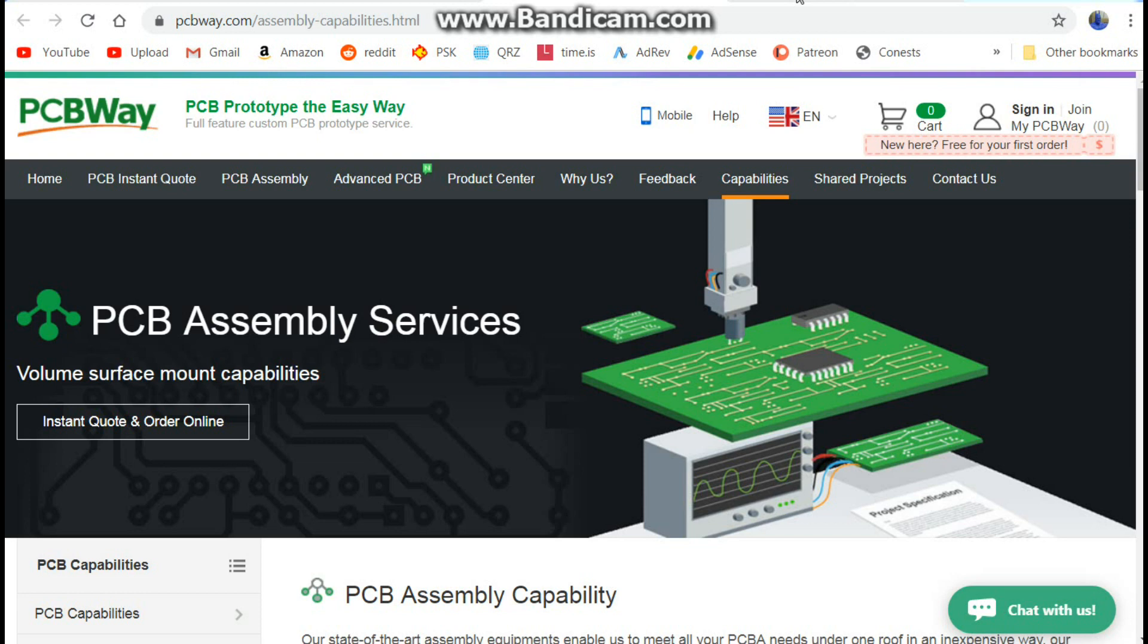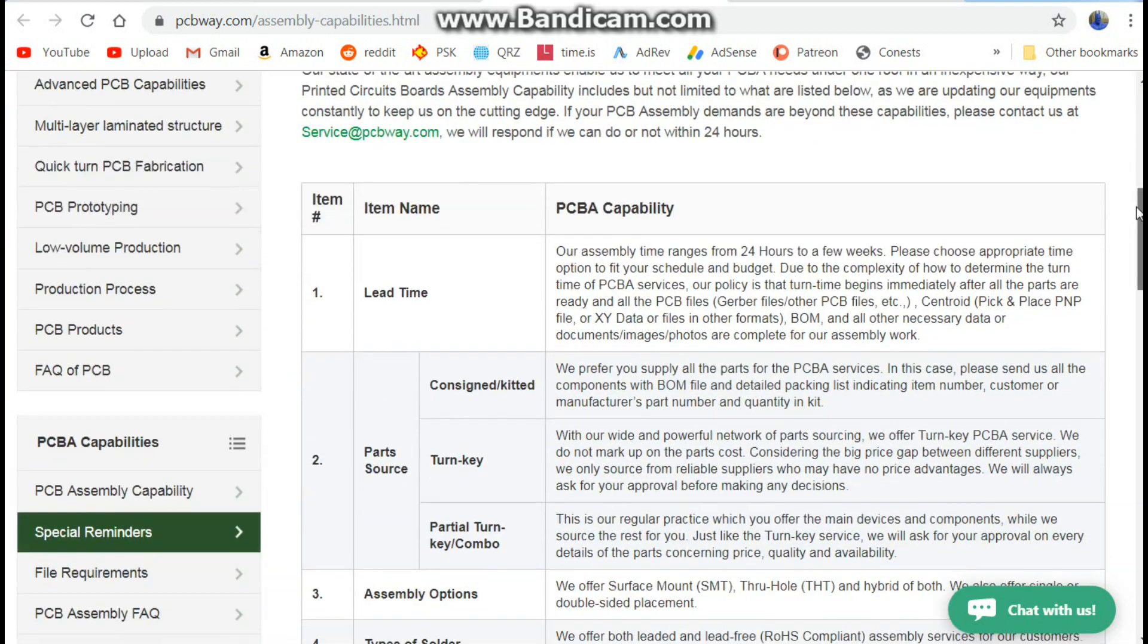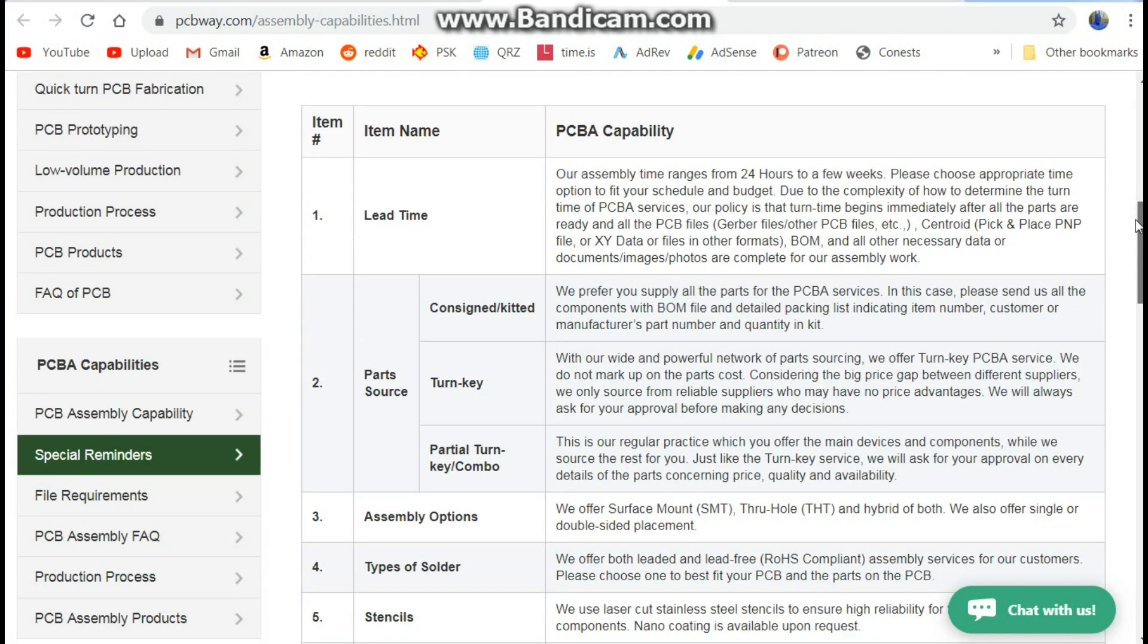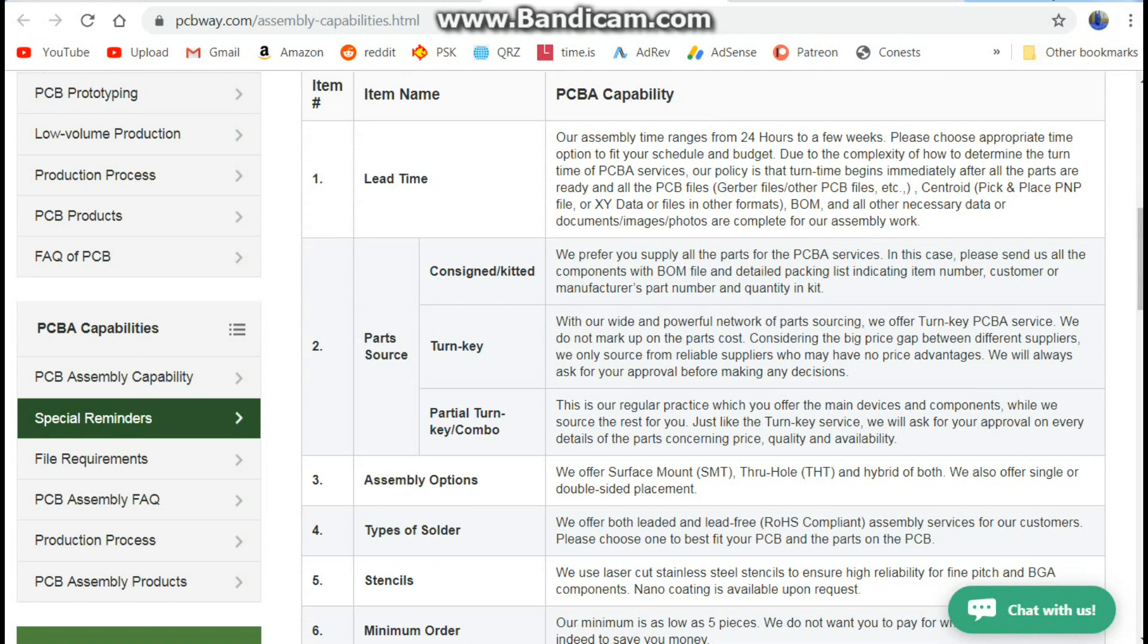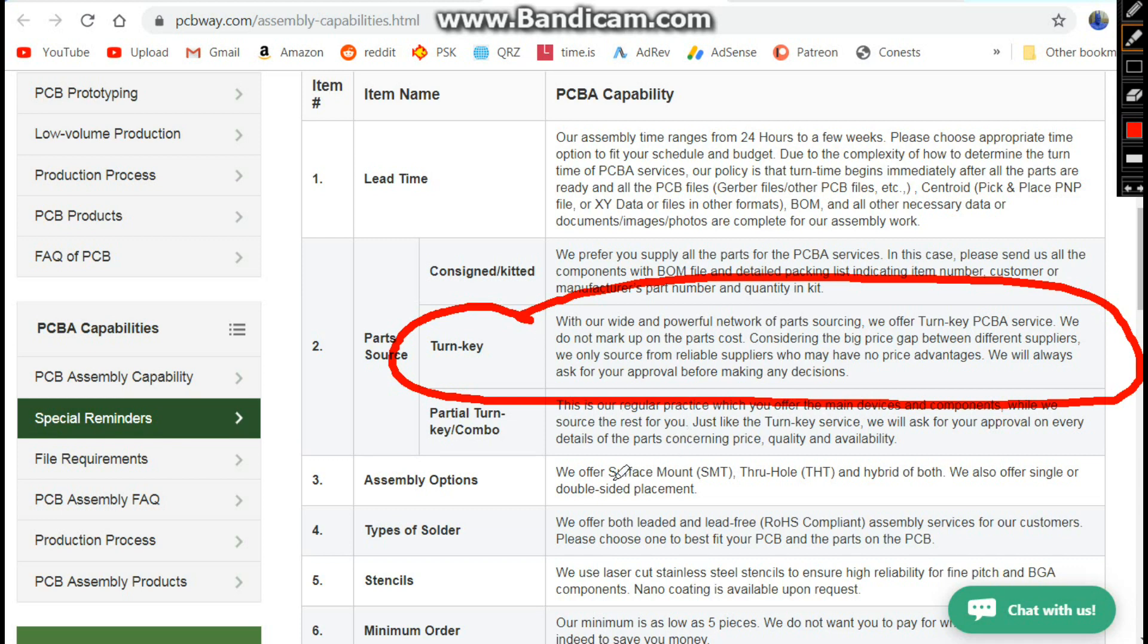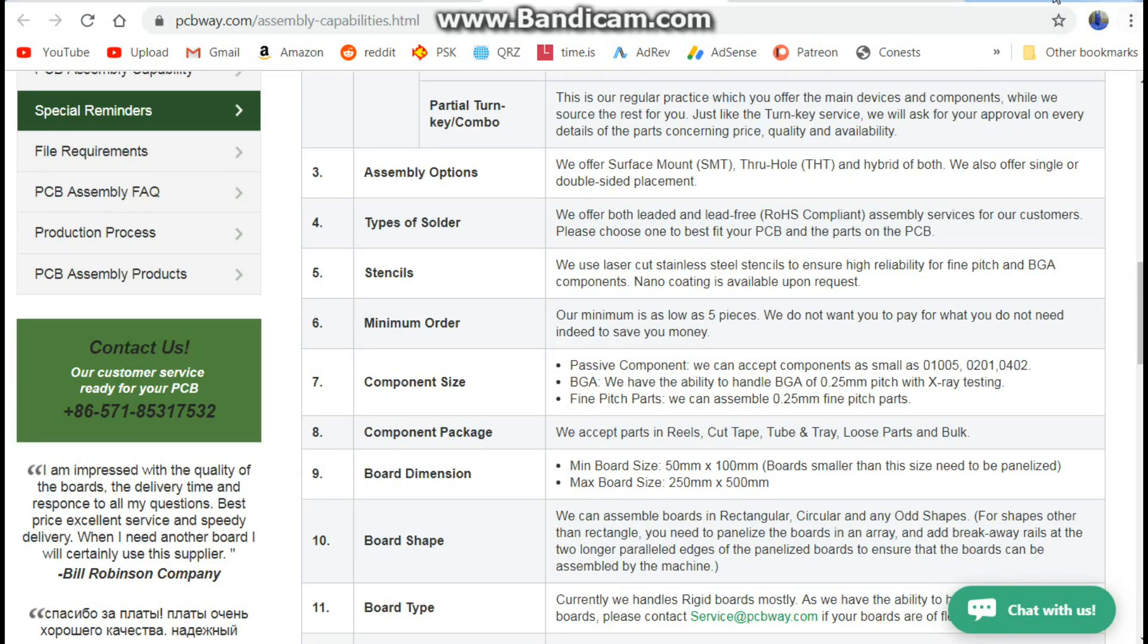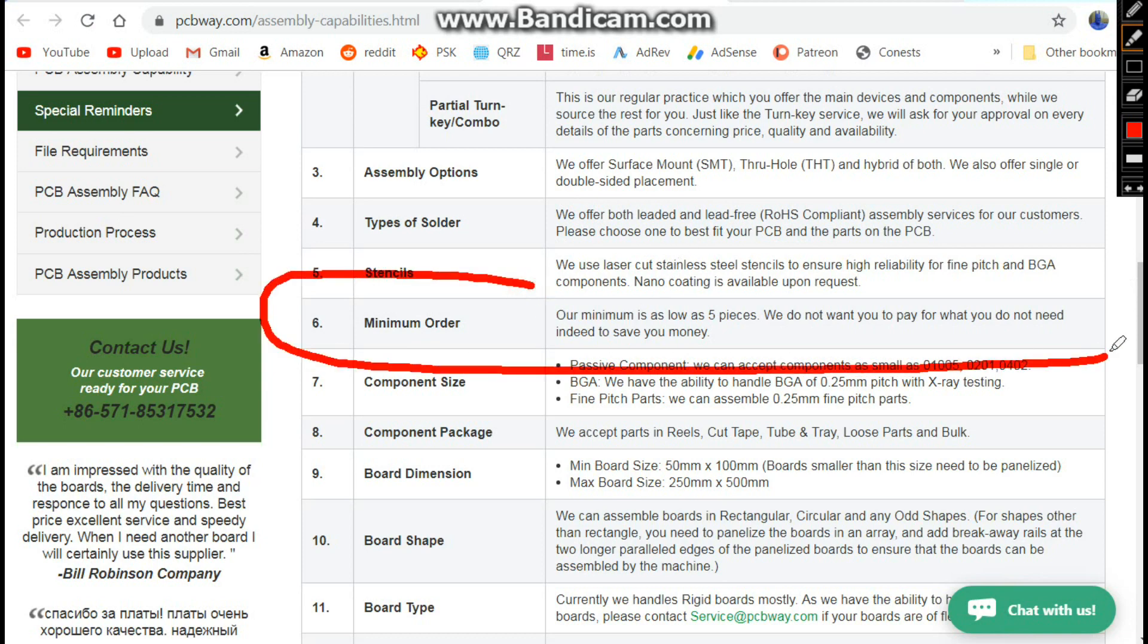So this video is brought to you and me and all of us here by PCBWay. You know, I've been using them to get my PCBs manufactured, and one of the other services that they offer here is PCB assembly. They do offer a turnkey assembly process, which means you supply the drawings and a parts list, and they will put it together for you, whether it's surface mount or through-hole, and they offer leaded and lead-free. So that's pretty cool.